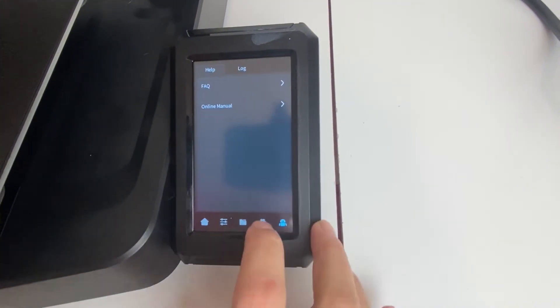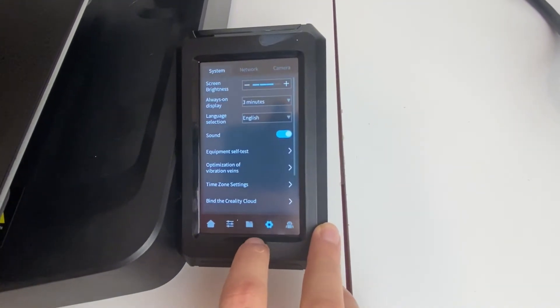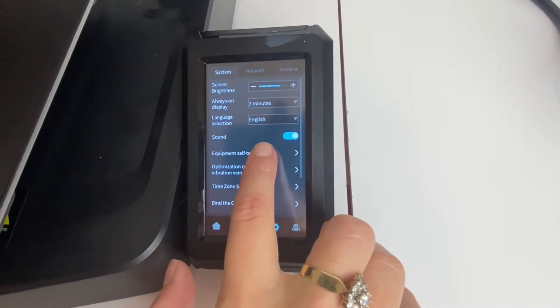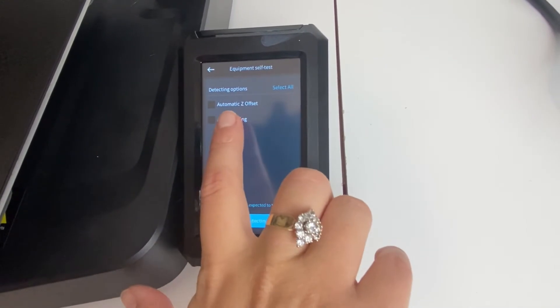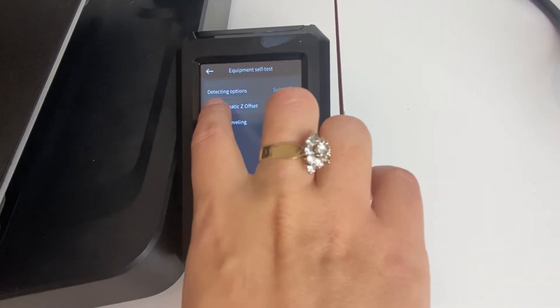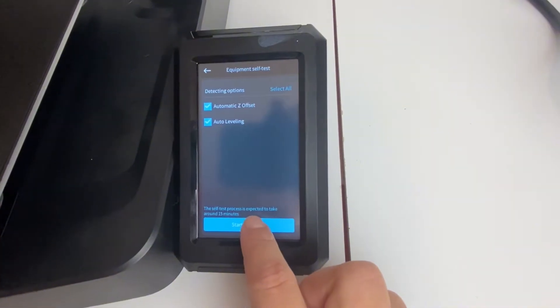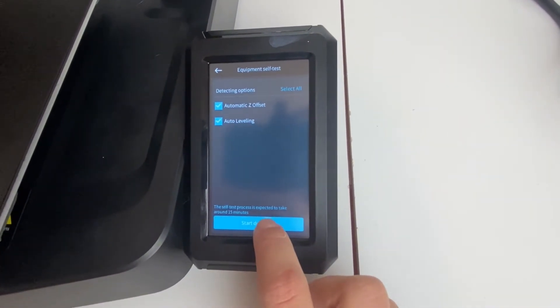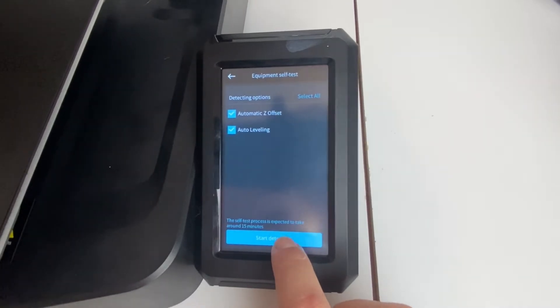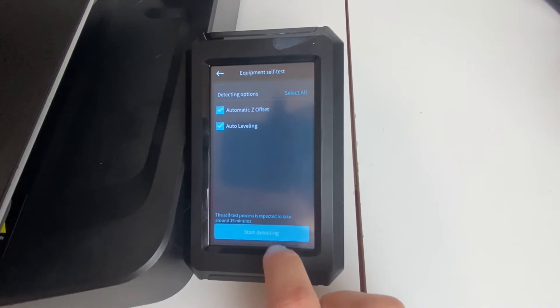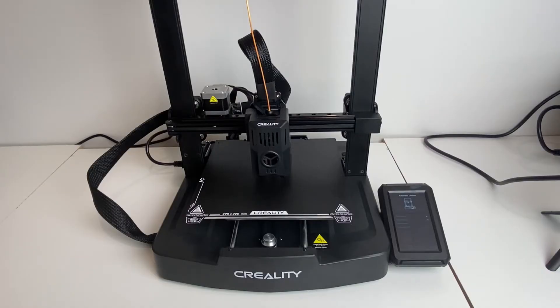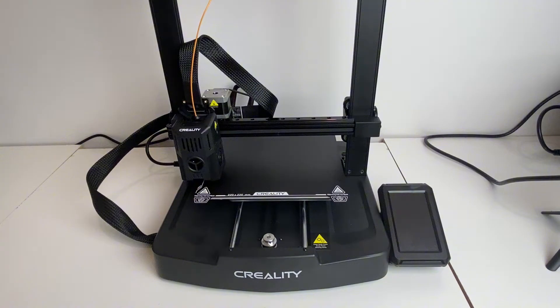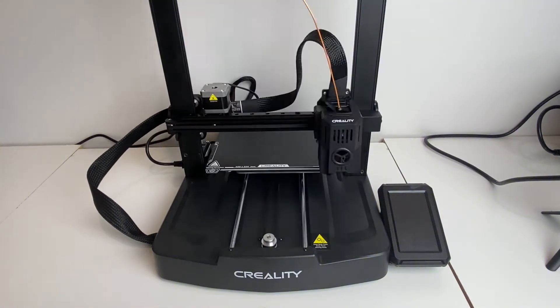And then you're going to want to go to equipment self-test, and then you're going to want to go to auto-leveling and automatic Z offset, and you're going to want to start detecting. And it takes around 15 minutes to set the Z offset and do the auto-leveling process. So you'll press start. So this is a sped-up version of the auto-leveling process so you can see what it looks like. Like I said, it takes about 15 minutes.